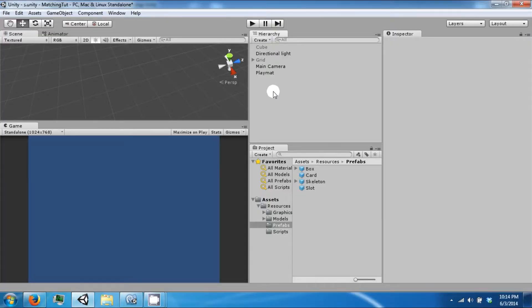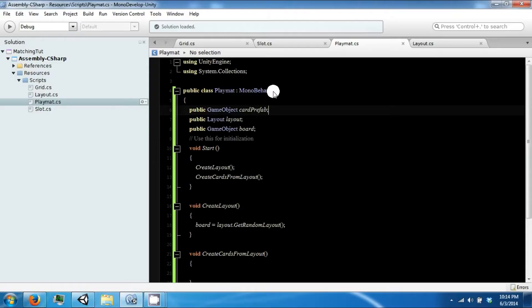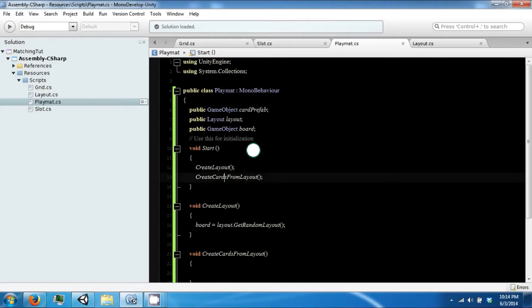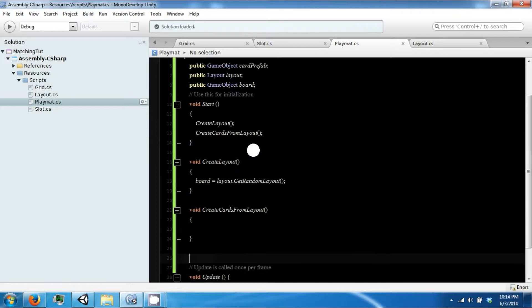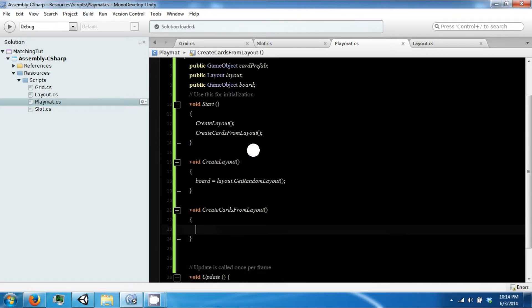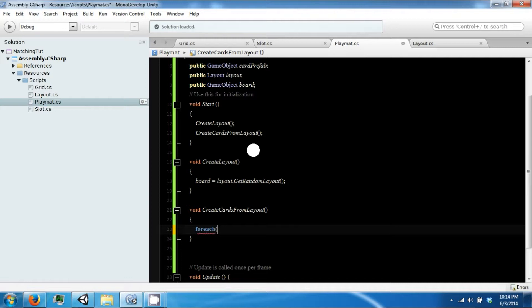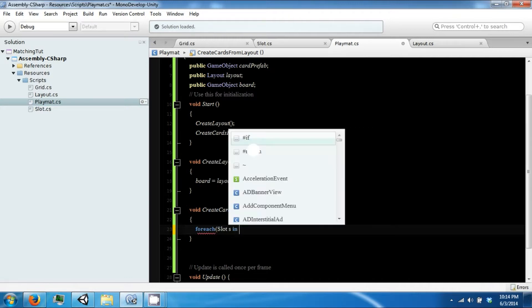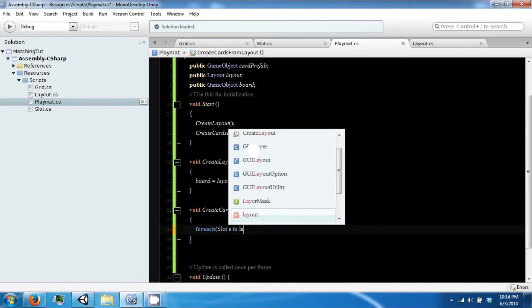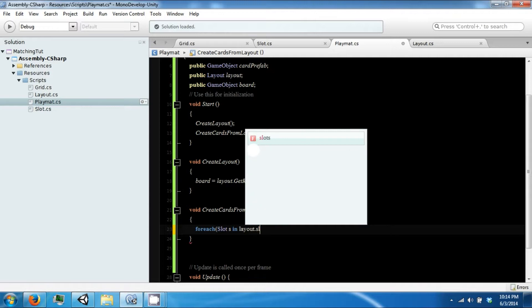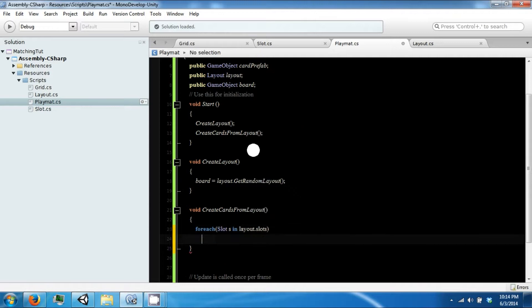Okay, you can delete that from the scene. So we have a list of our slots, so we can say for each slot s in layout.slots.